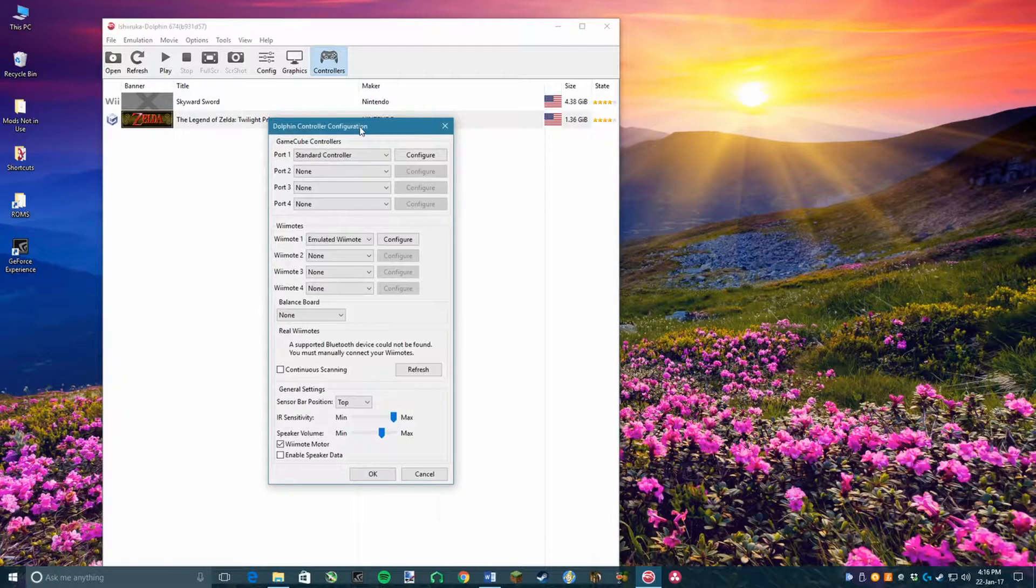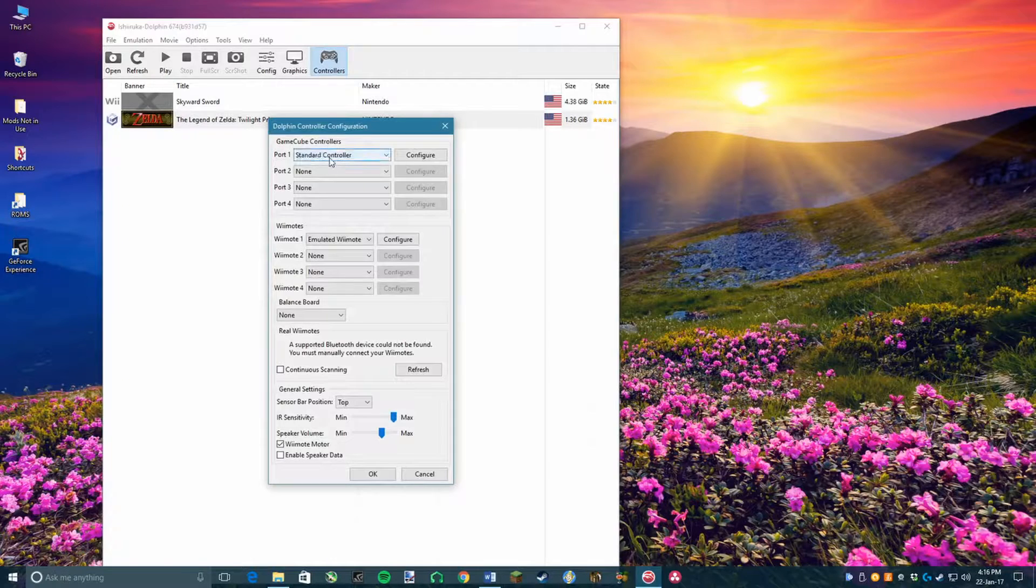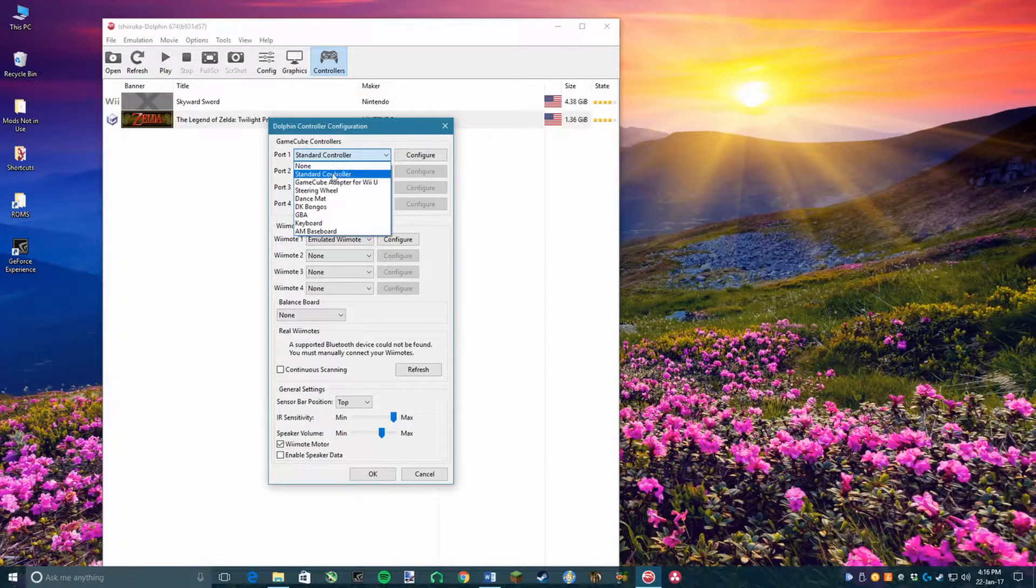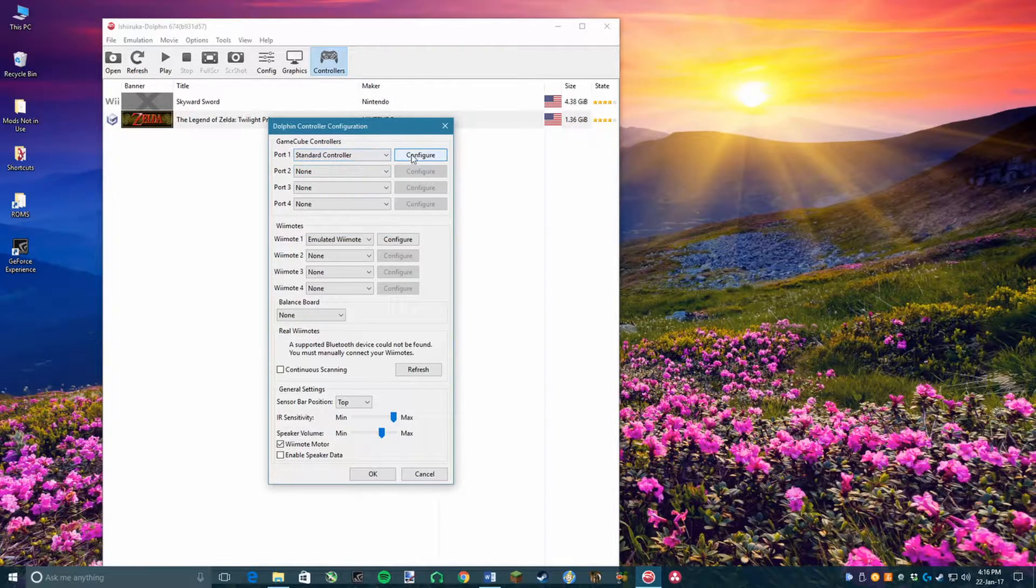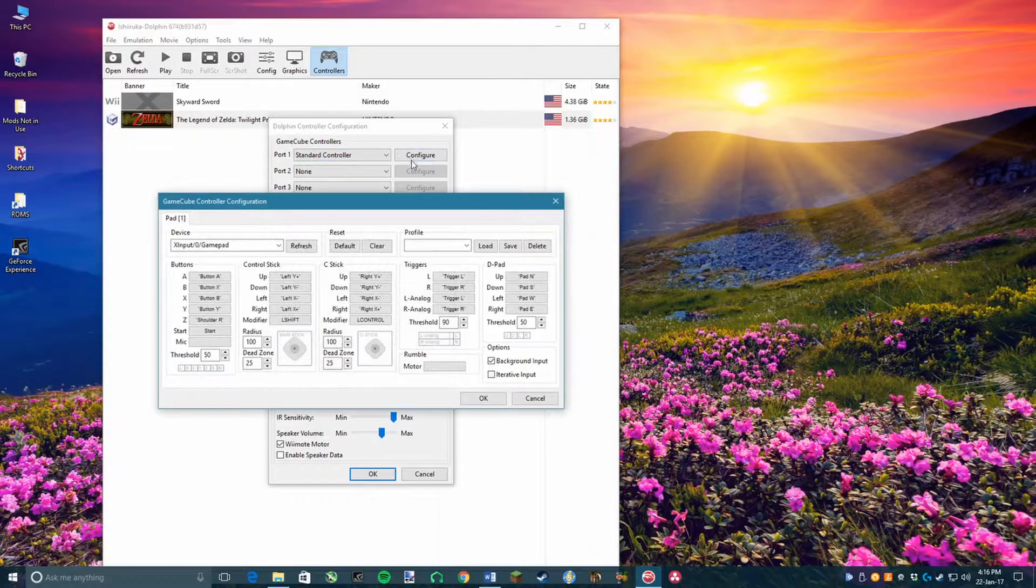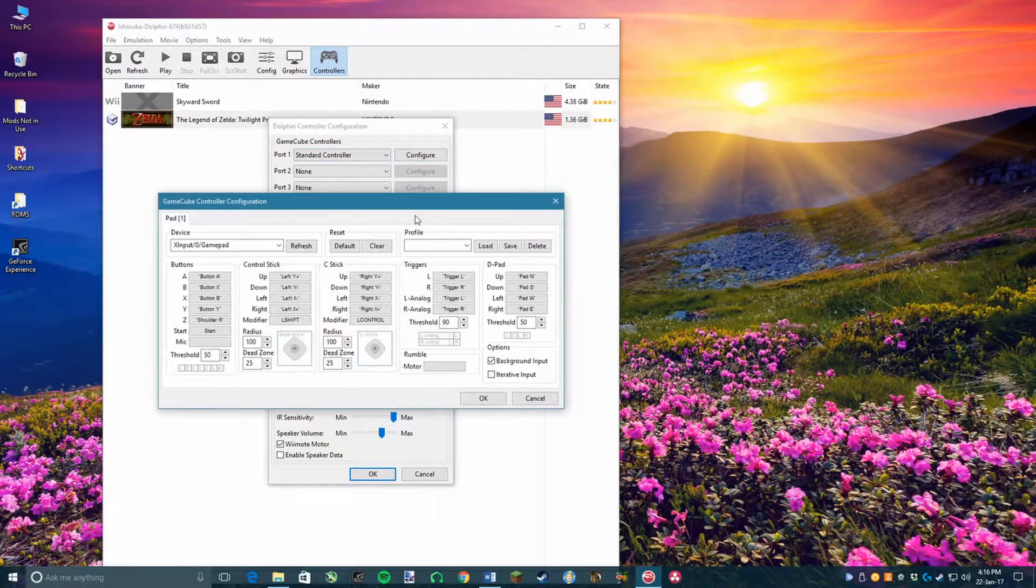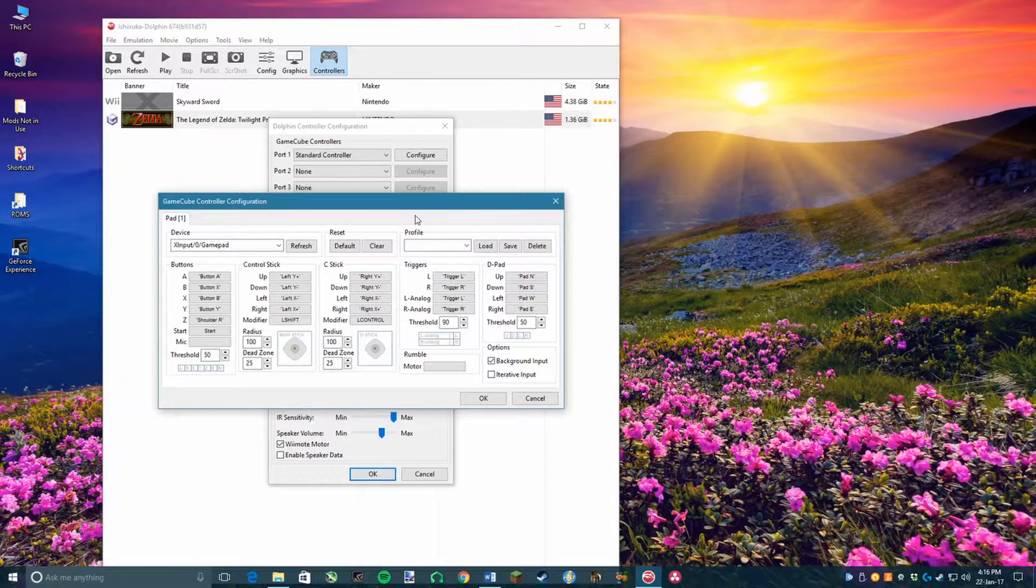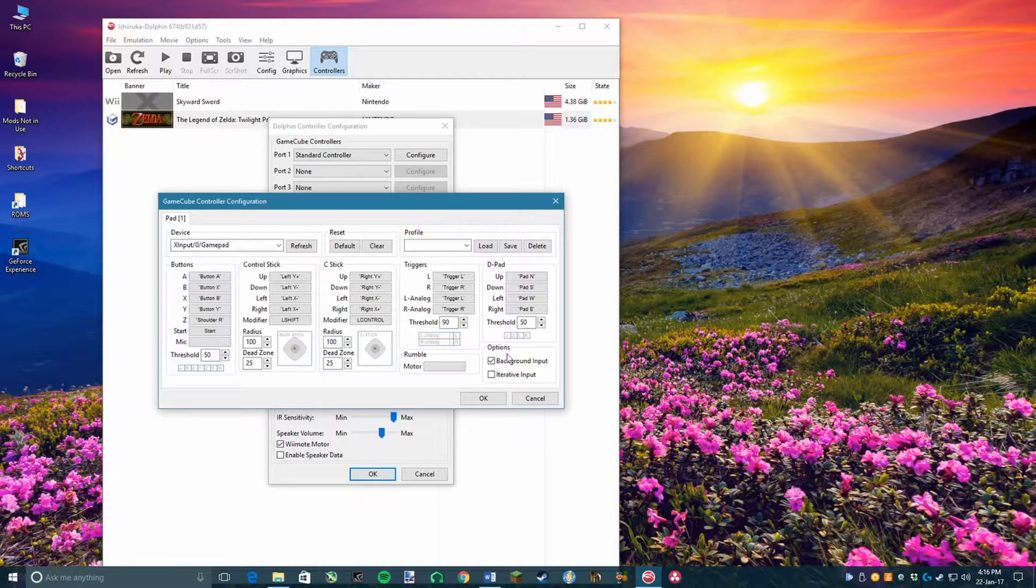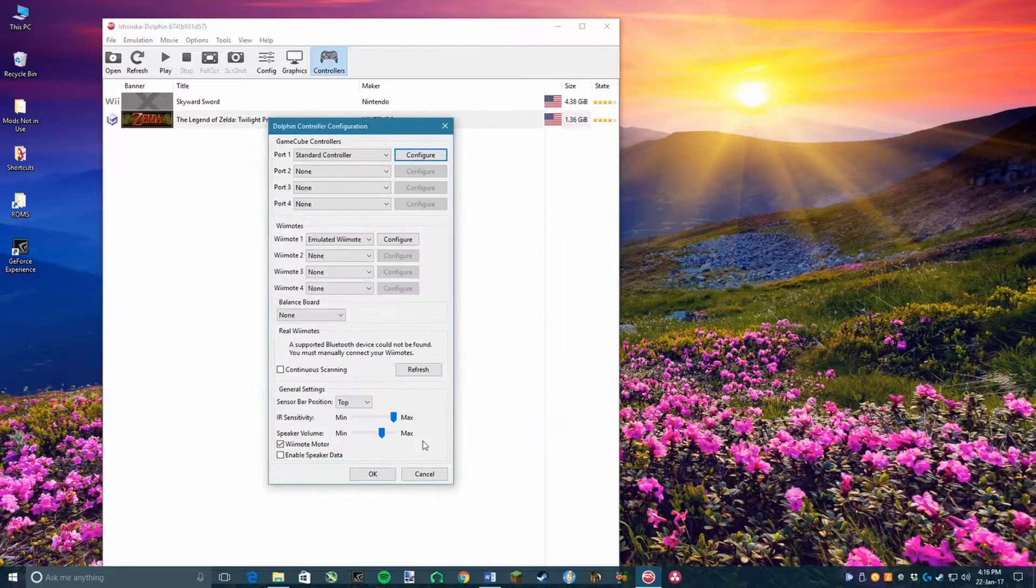A screen will now pop up. Under the section titled Gamecube Controllers, you need to click on the option for Port 1, set it to Standard Controller, and then to the right of that box you need to click on Configure. Here is displayed my settings. I use a PS3 controller configured like an Xbox controller, and really any controller would work for this. Then you want to save and apply those settings.